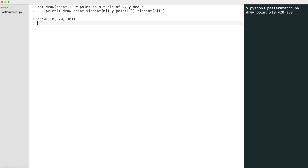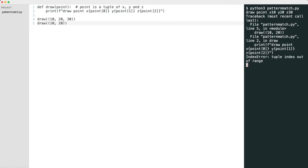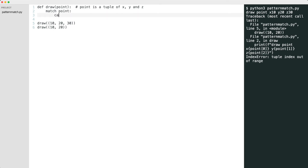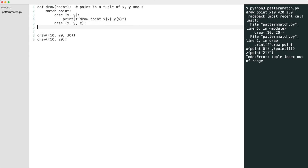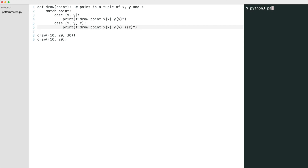Now let's parse a tuple with just an x and y value. This code will crash. I can fix this by matching the point with its structure. Python can also combine the structure with literals like this.